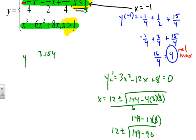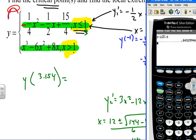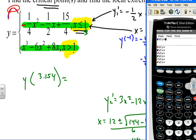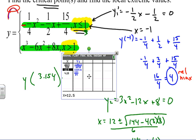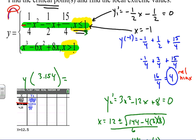Plugging x ≈ 3.154 into the second function x³ − 6x² + 8x using the calculator's table, I find the corresponding y-value. That result is our critical point value, which we circle as our answer.